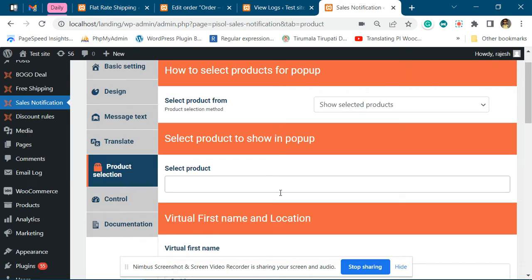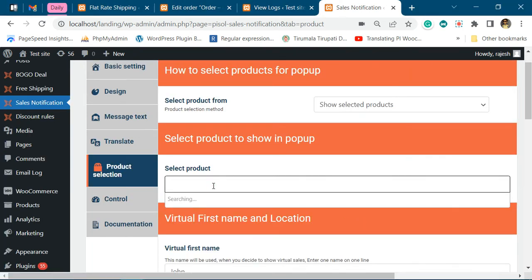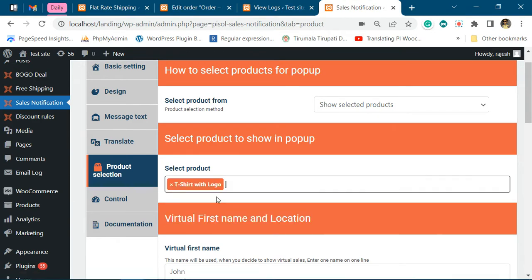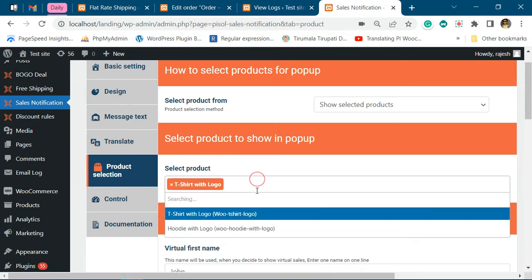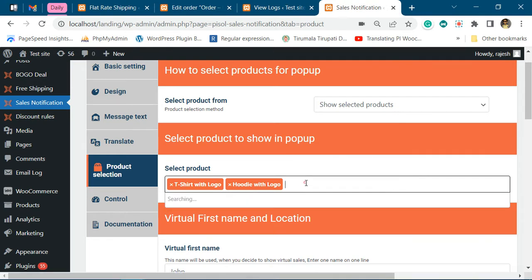To include the product name, you need to start typing the name of the product. You need to type at least three characters. Once you type the name, it searches for the name of the product and shows them in the drop-down.